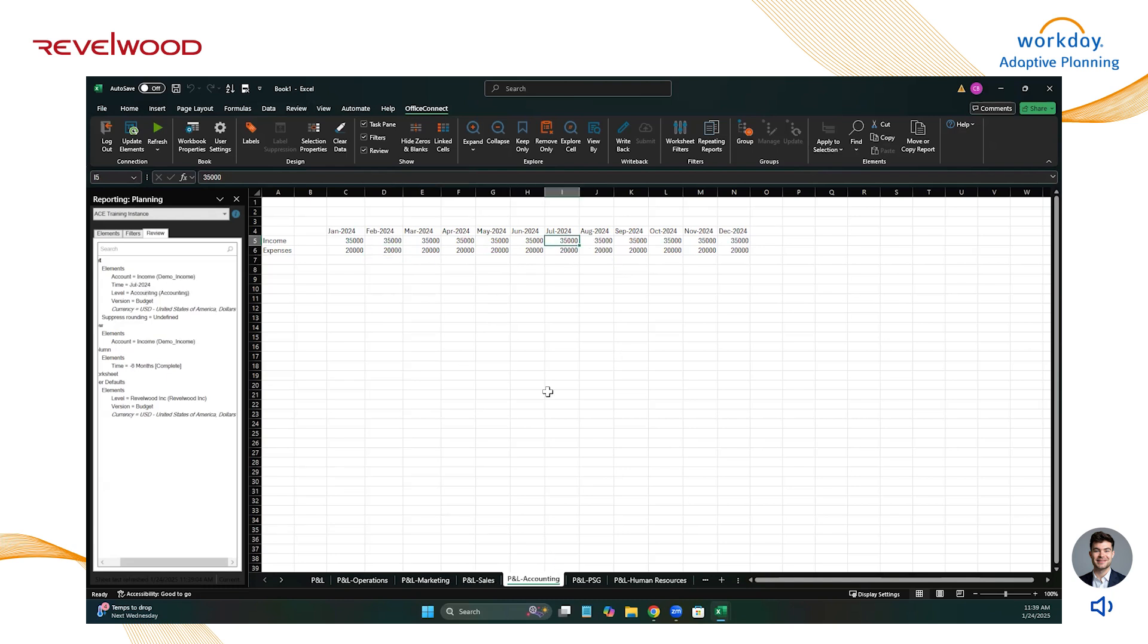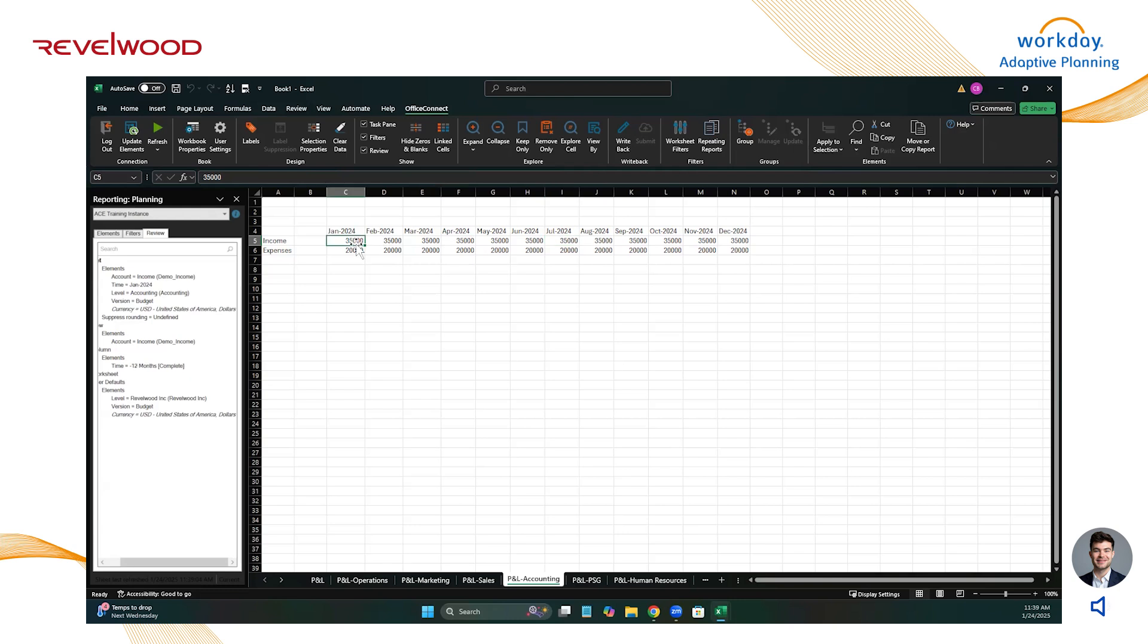So as you can see, there's a lot of flexibility with the repeating reports feature. You can leverage it however you want. This is just a quick example. So thank you for watching. And if you have any questions, be sure to reach out to us at info@revelwood.com.